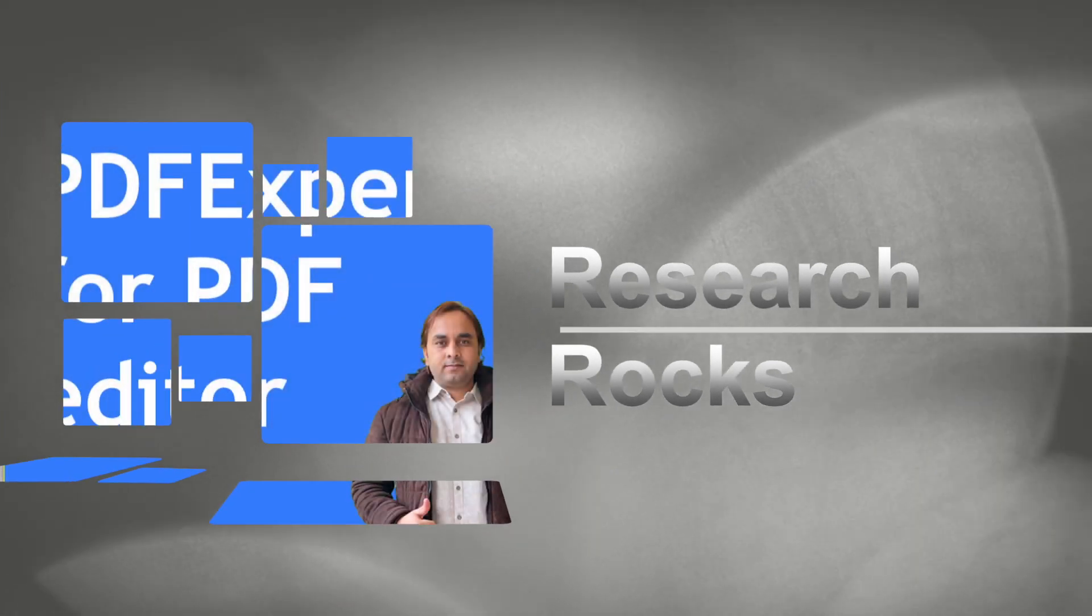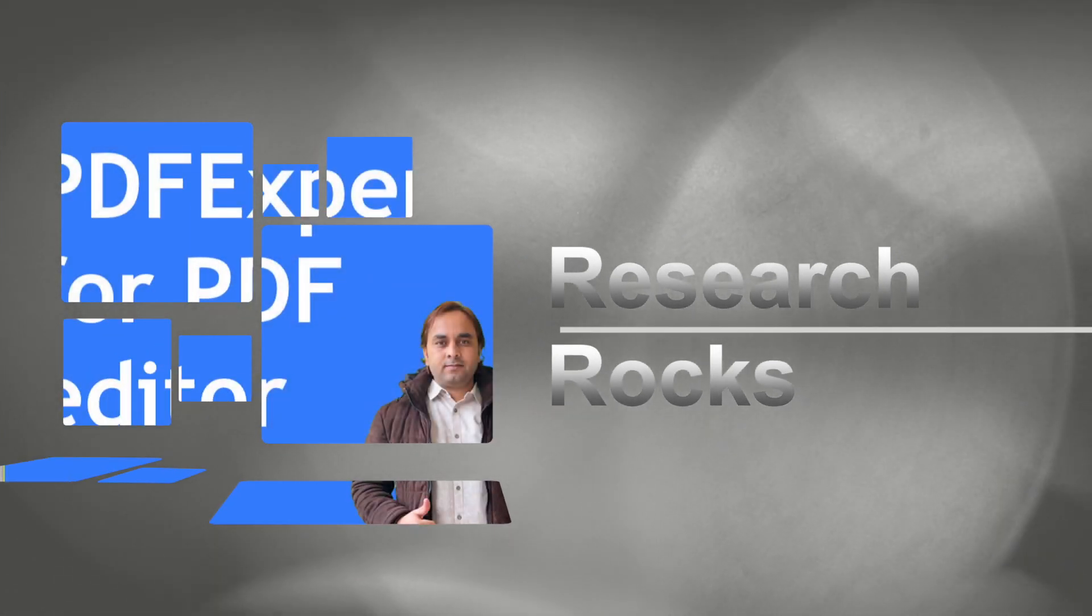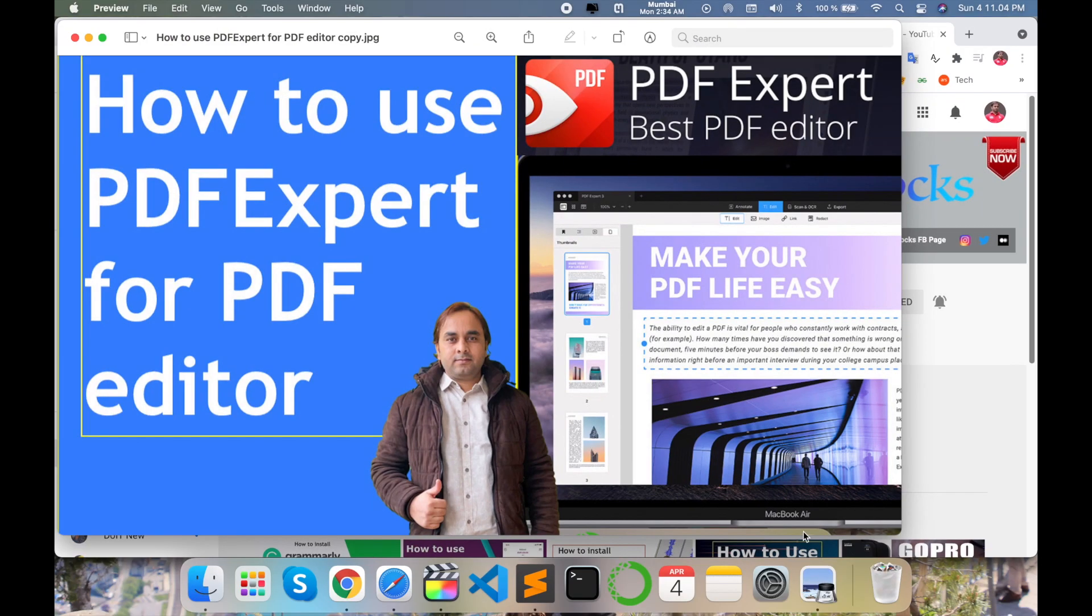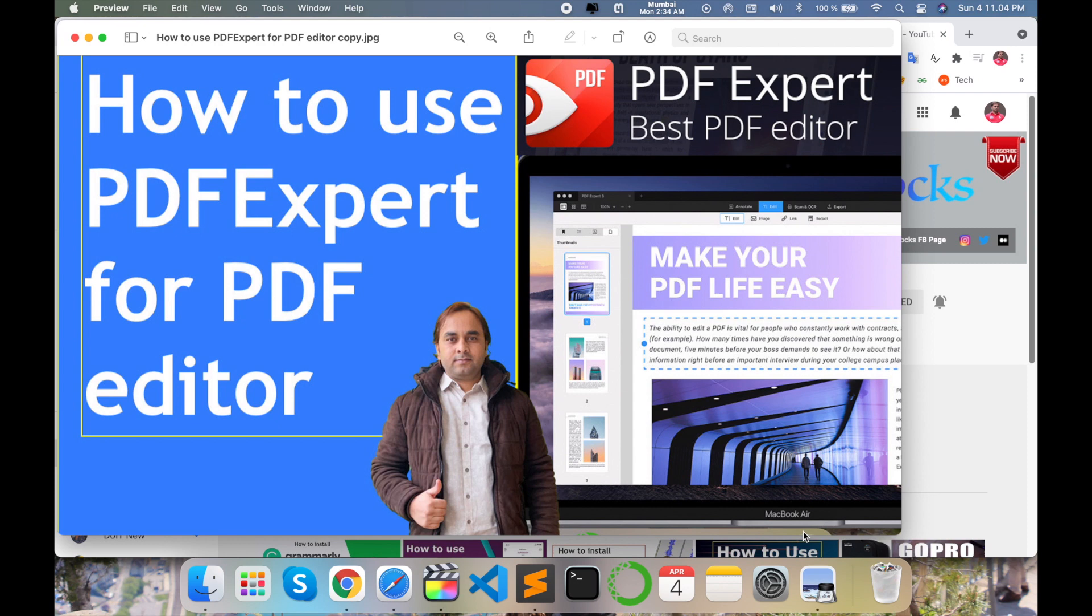Welcome to Research Rocks. In this video we will see how to use PDF Expert for PDF editing. You can use this software in Mac, Ubuntu, and Windows operating systems and work very easily with any types of PDFs. So let's start.